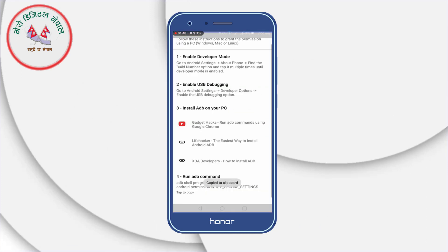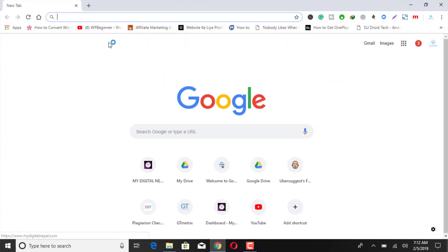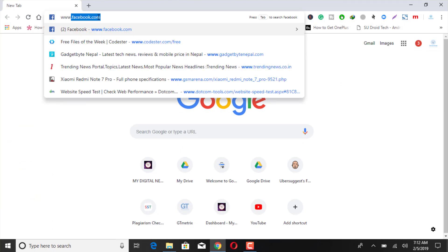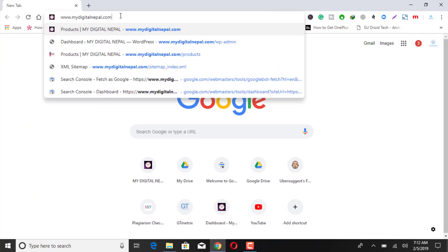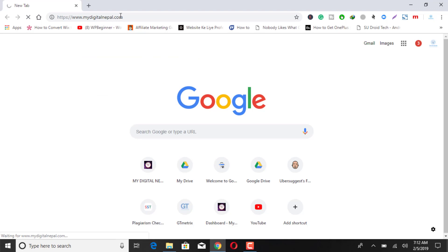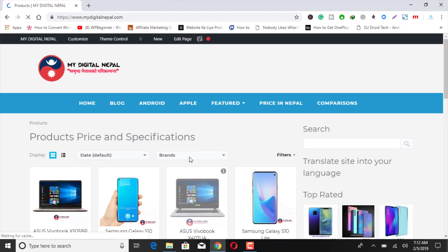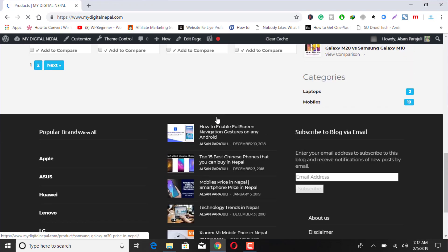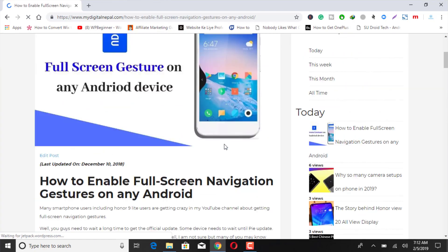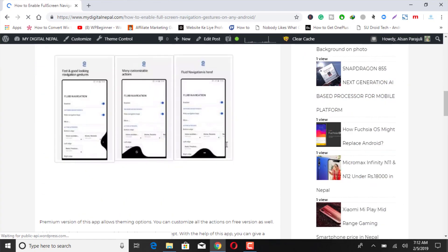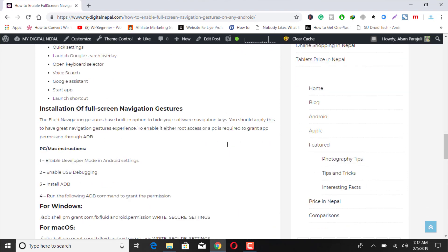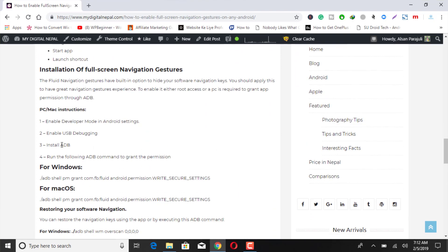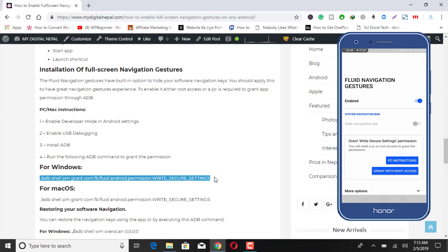After enabling that, connect your phone to the PC and go to www.mydigitalnepal.com. Here I have written an article on how to install navigation gesture on any Android phone including Honor 9 Lite. So here I have written all the things and what are the requirements that you need to install on your Windows or Mac OS, anything that you have. So while I am using Windows, let's copy this ADB command and connect your PC with your Android phone.